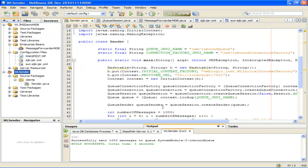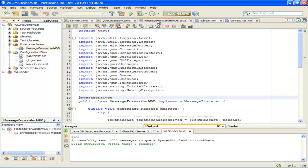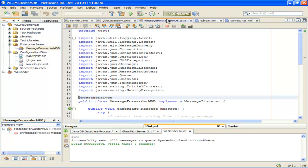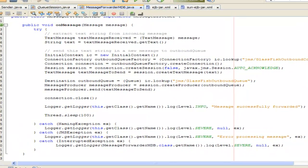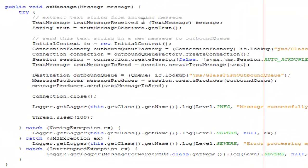Let me just show you the MDB application I'm running. I'll just open the MDB itself and you'll see it's a very simple MDB — that's the entire MDB, the onMessage method. It receives the message, extracts the payload, looks up the outbound connection, sends the text of the message to the outbound queue, and then closes it. The important thing here is we're going to deploy this MDB not in WebLogic but in GlassFish.